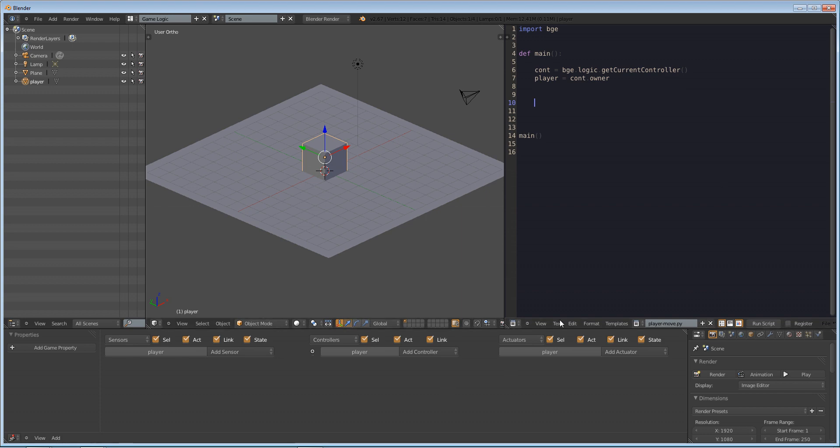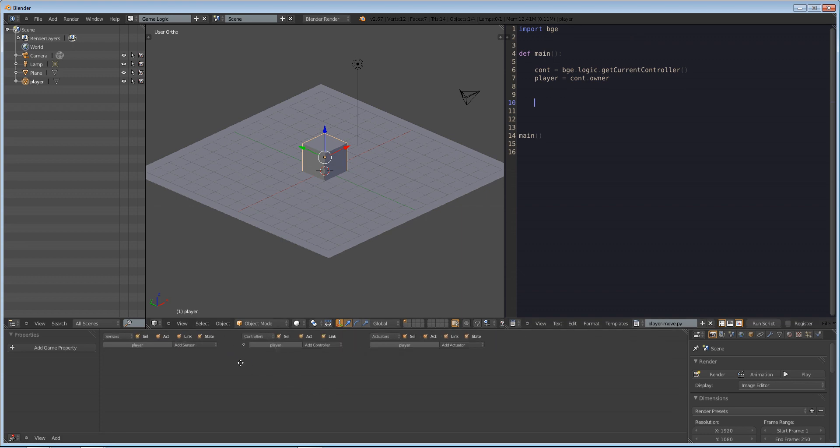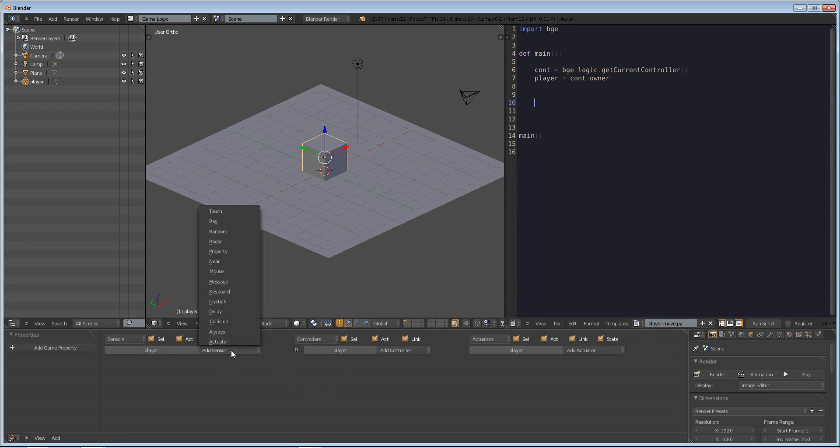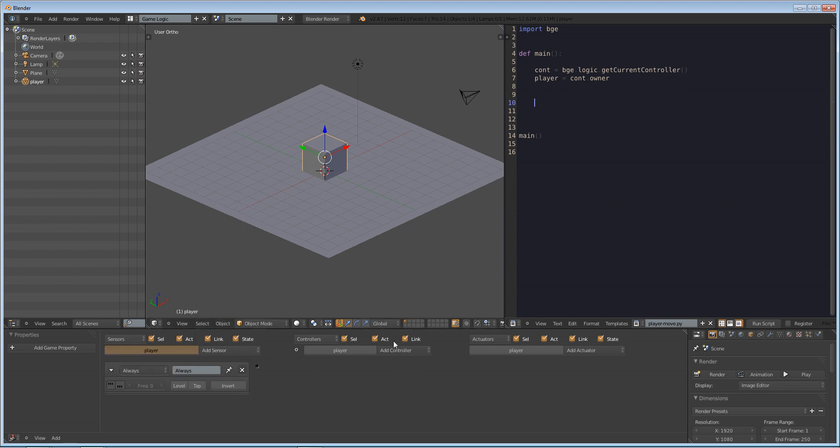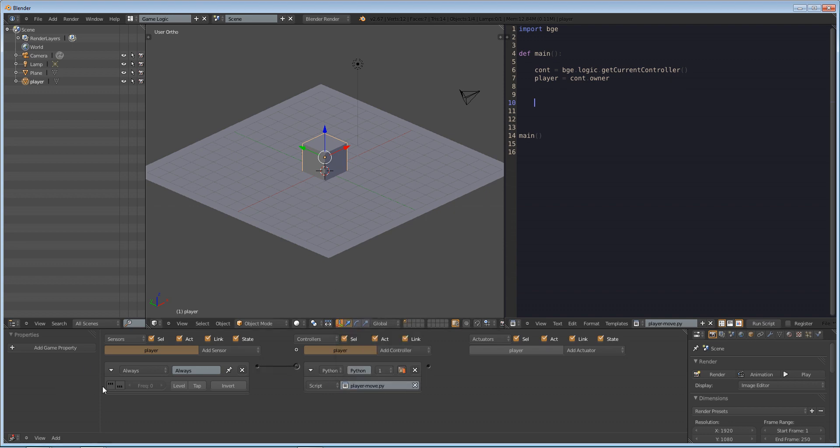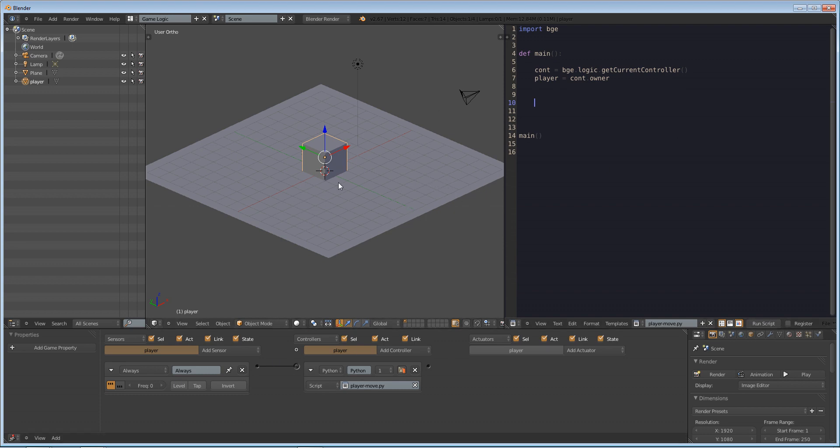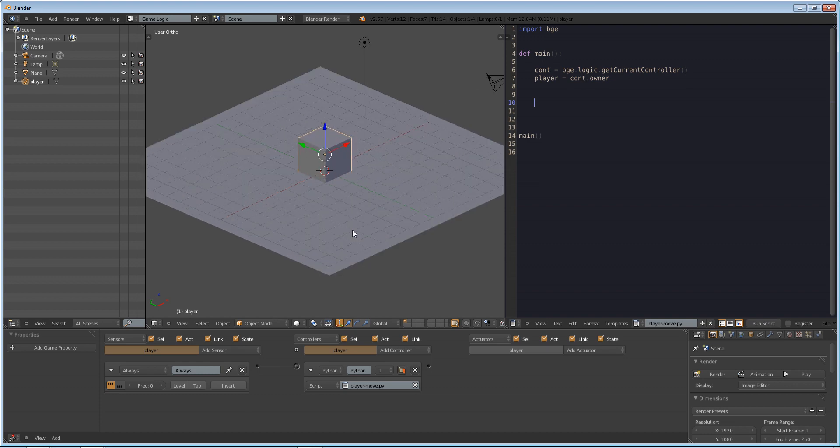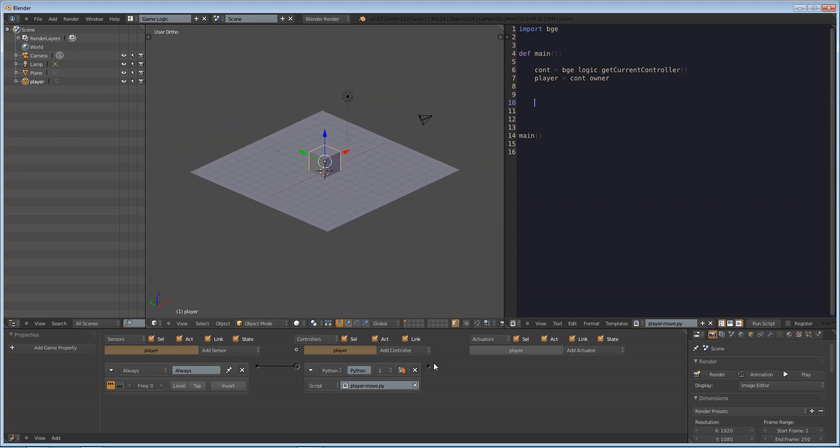So first things first, we're going to make it so that this player will always run this script. So in our game logic window, we're going to add an always sensor and make the controller Python. So connect these and make the script player move. And also something you have to do is enable this little trigger right here, which makes it so that it will run this script at least once every tick of logic in the Blender game engine. So basically, what this is, is that this script is always going to run as long as the game engine is running.